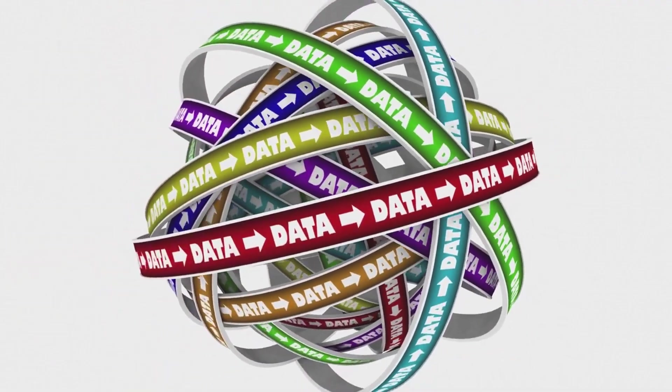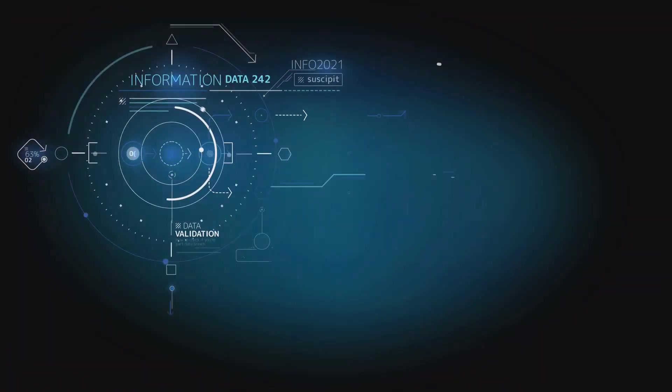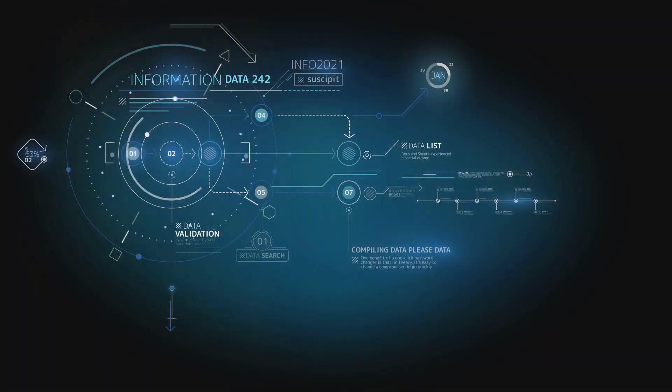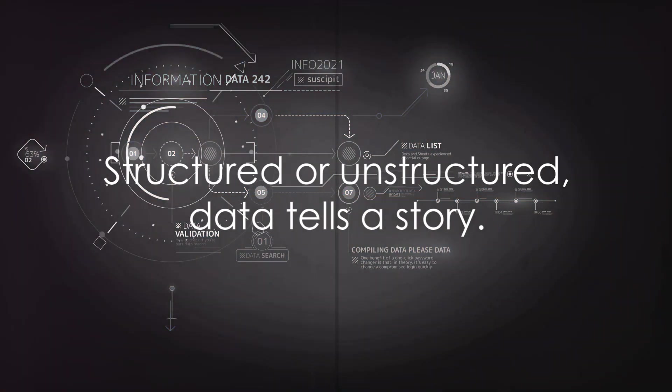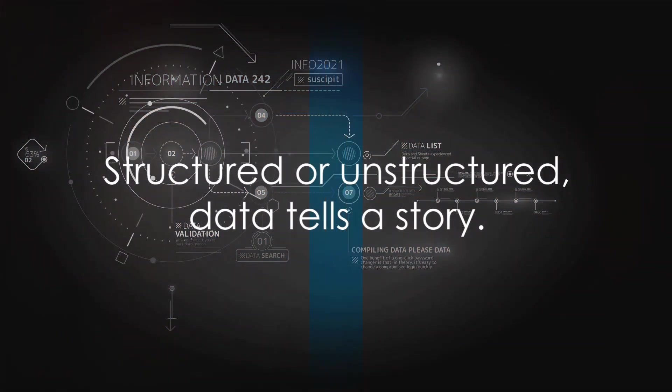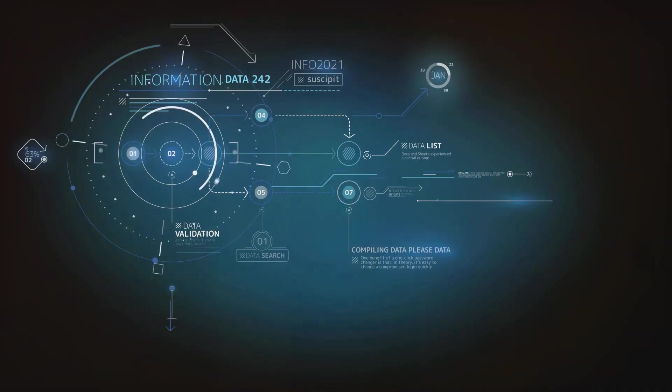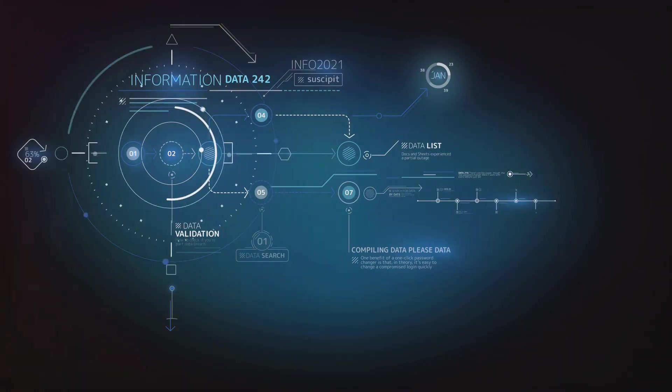So the next time you look at a pile of books or an organized bookshelf, think about the data in your life. Whether it's structured or unstructured, there's always a story to tell and a mystery to uncover.